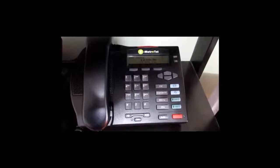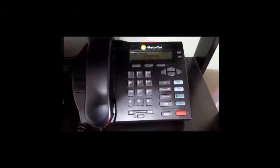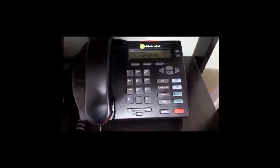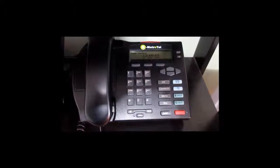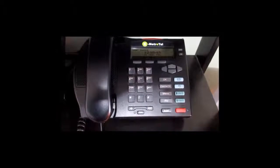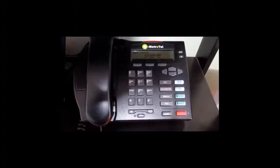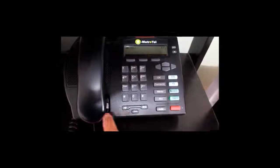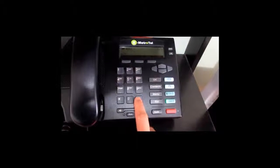Now the third method to enable and disable the follow me feature is using the star 21 feature code. From the phone, press star 21 followed by the pound sign.